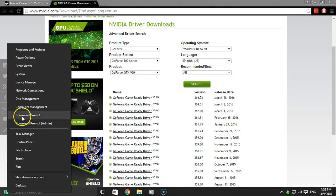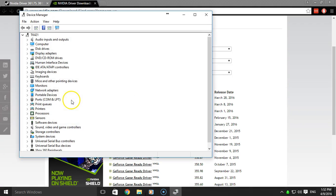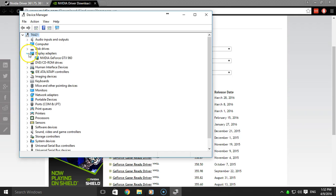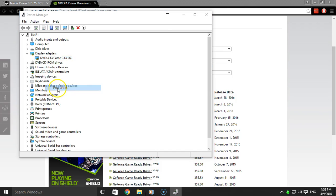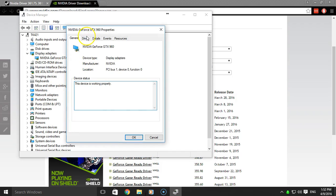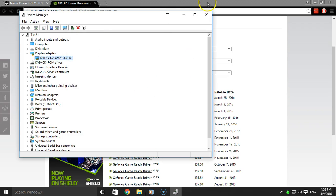Once you're done, you can open up the device manager, the display adapters, and you should see your graphics card listed. Click properties, driver, and as you can see, 36143.